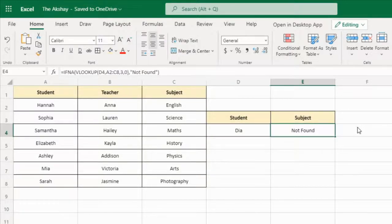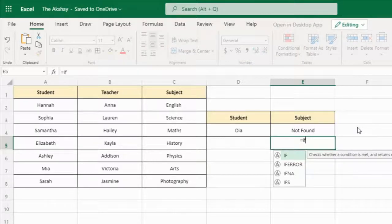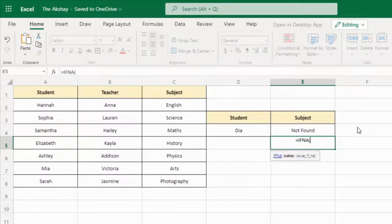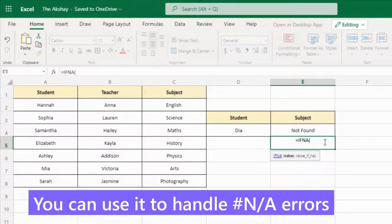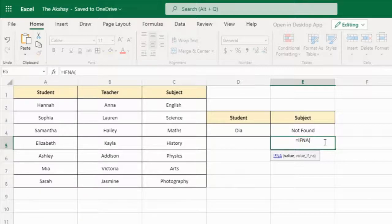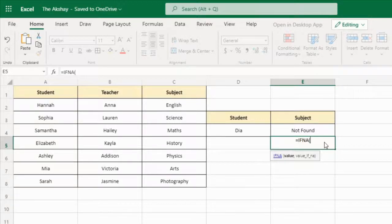In the IFNA function there are two arguments: the value and value_if_na. You can write any function inside the value argument, and in the second part — value_if_na — you can write a friendly message. I hope you found this video helpful. See you in the next video.